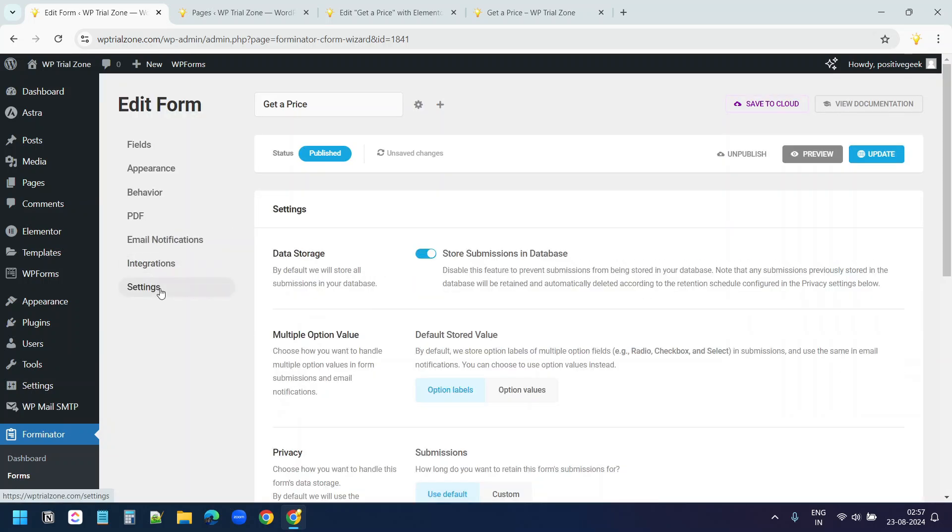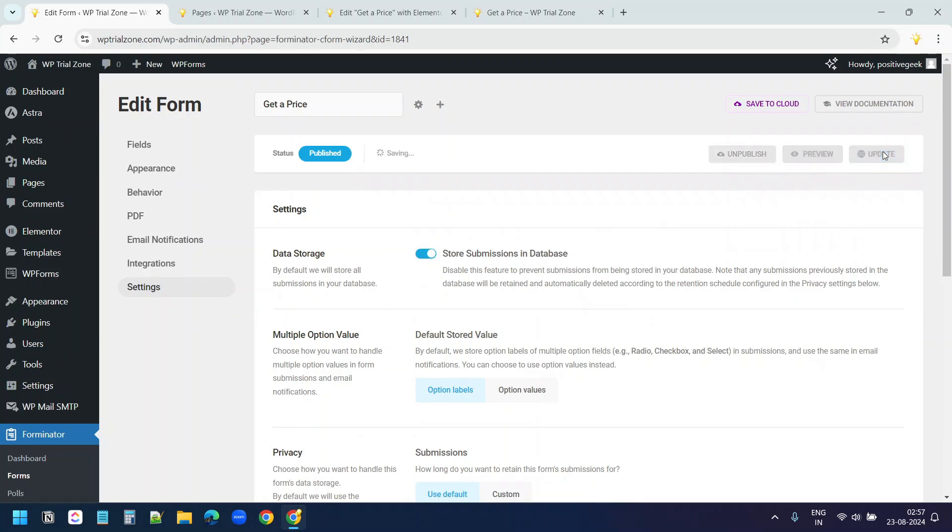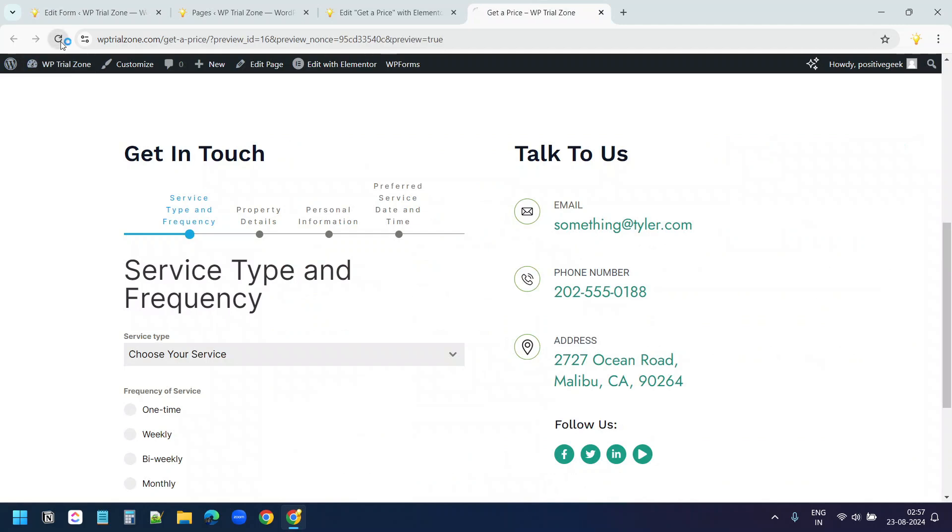Under settings, you have the option to store the form submission on your WordPress website. You can see all the submissions on your dashboard. This option is already turned on. Now I'll update this. Refresh the page here.